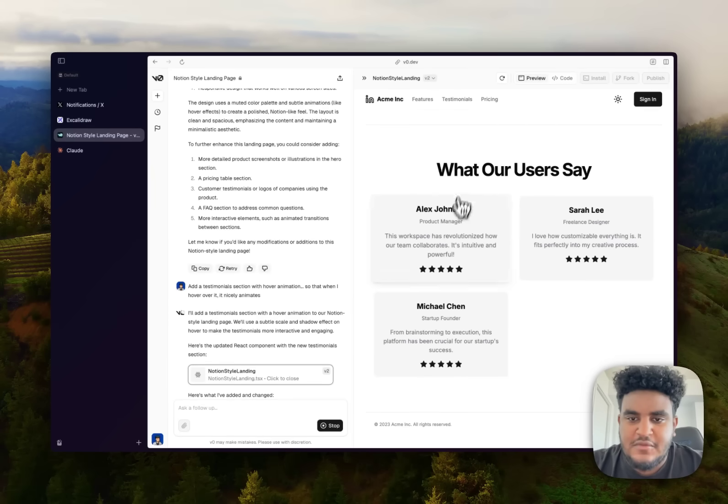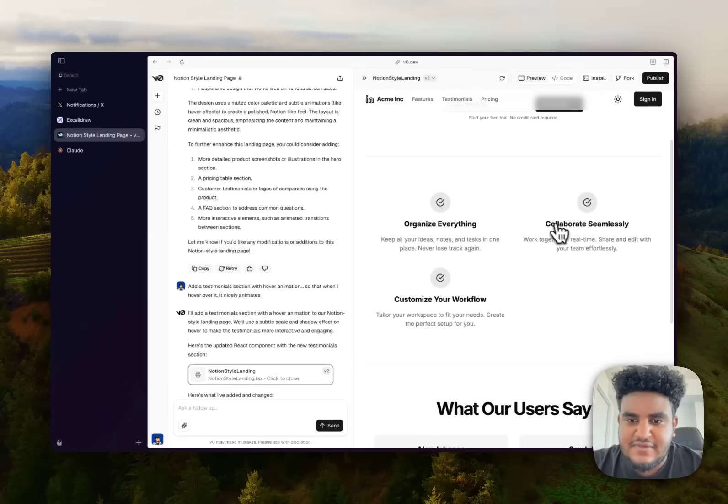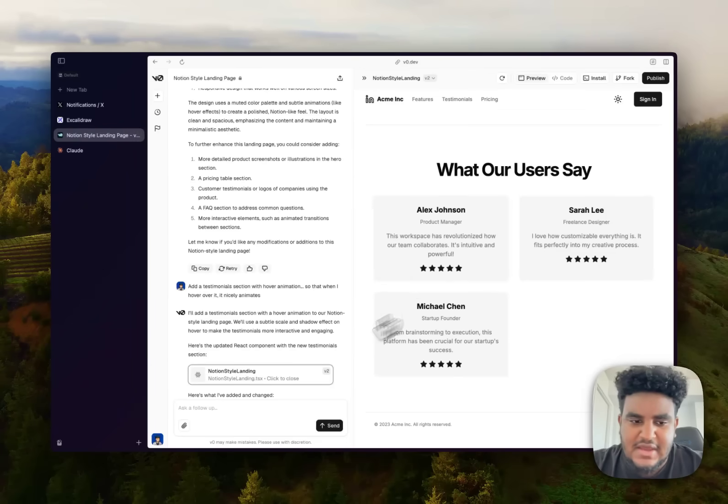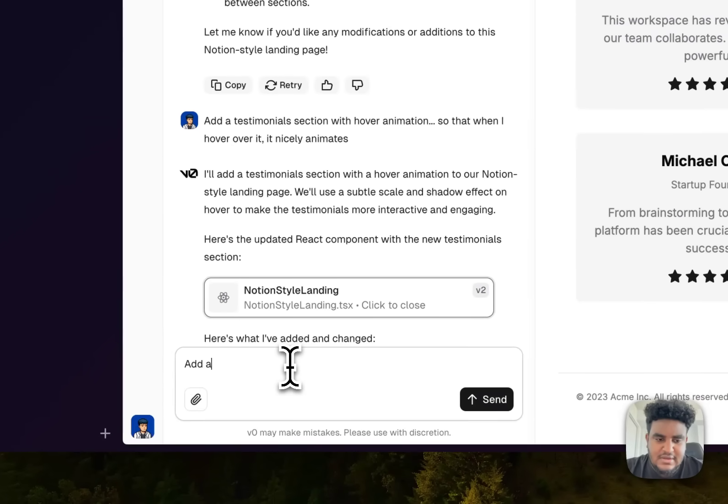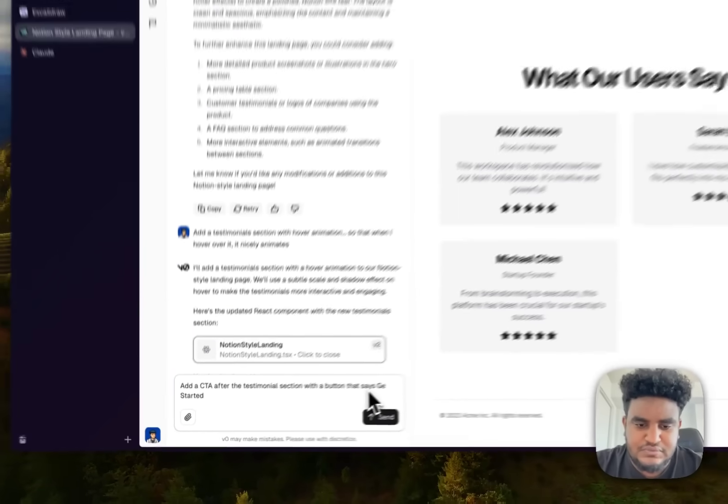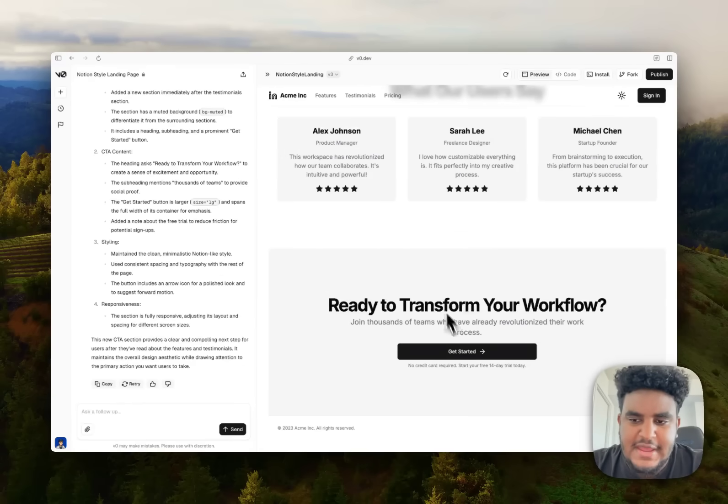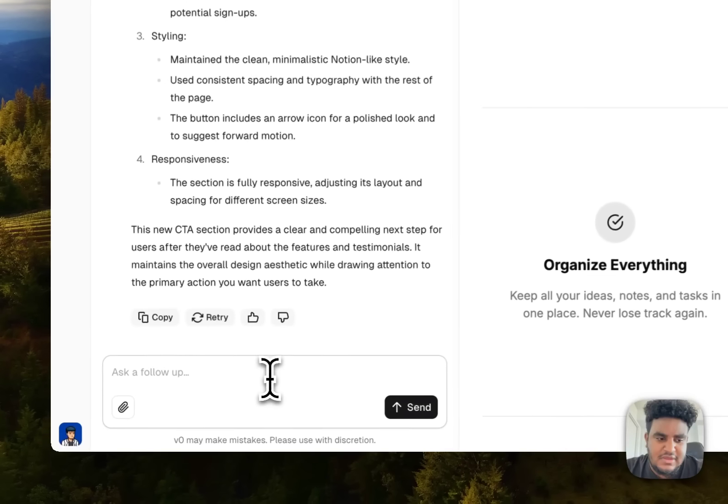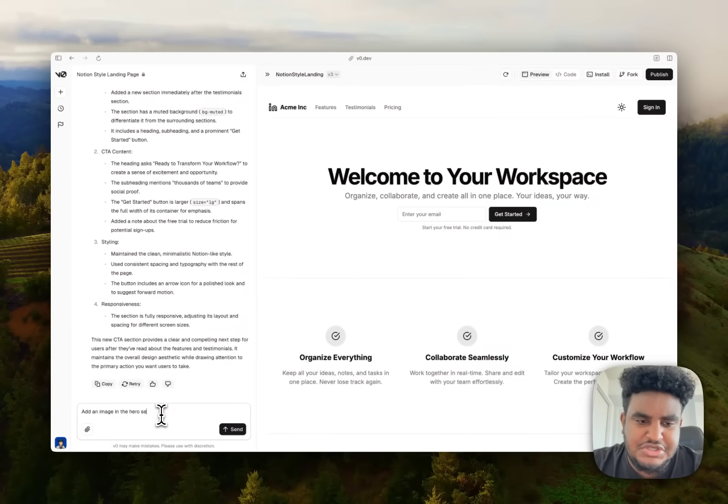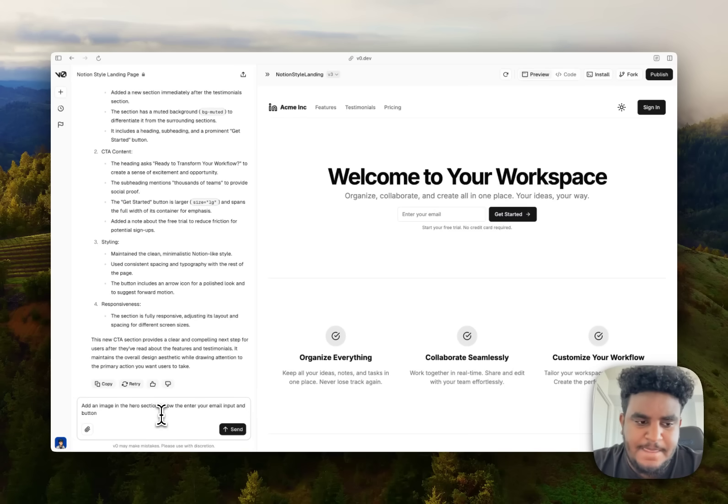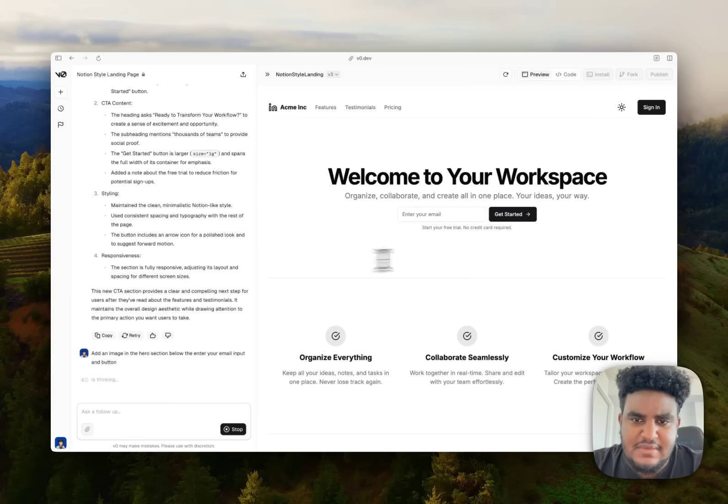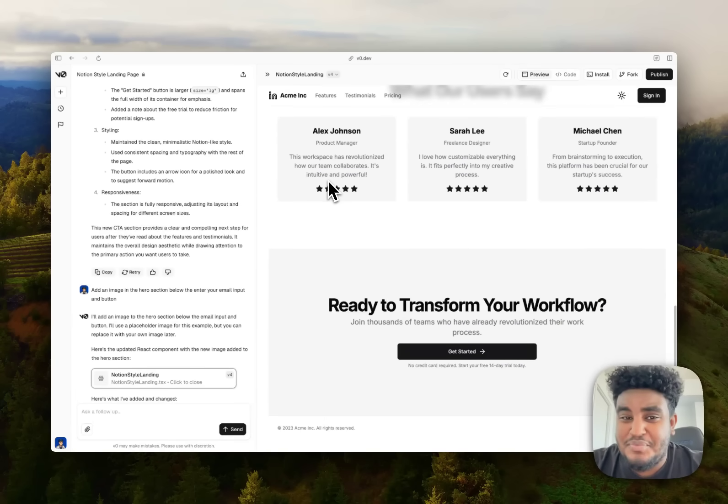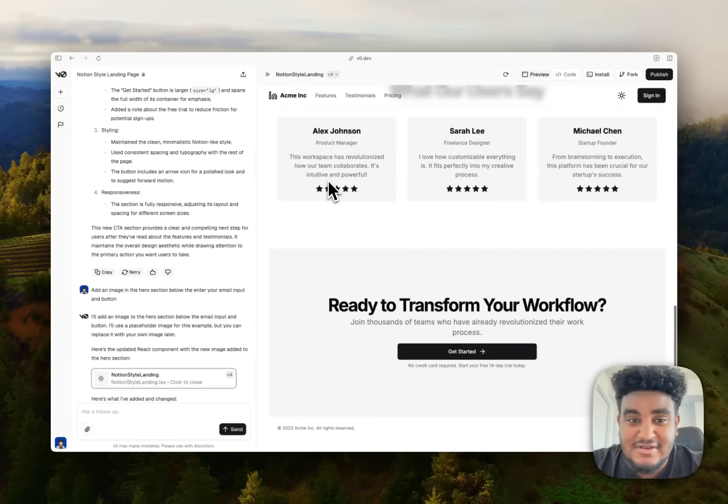All right, so our testimonial section has been added. And I like that animation. We have a testimonial section, we have a feature section. Add CTA after the testimonial section with a button that says get started. All right, so it added my call to action. But there's one more thing I want to fix. I want to add an image in the hero section below the enter your email input and button. I just feel like an image underneath would be great. This is starting to look good. I ain't gonna lie. This is just a couple of prompts. I ain't even given design tips yet. This is starting to look good.